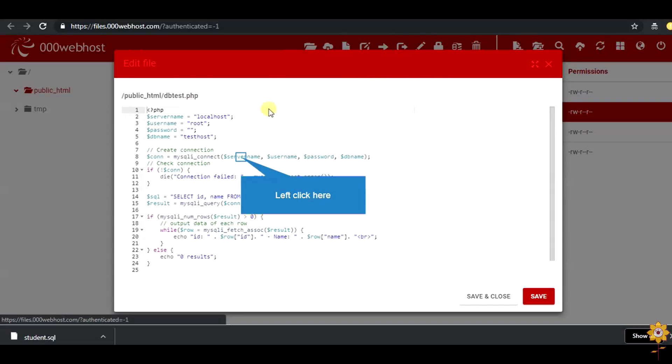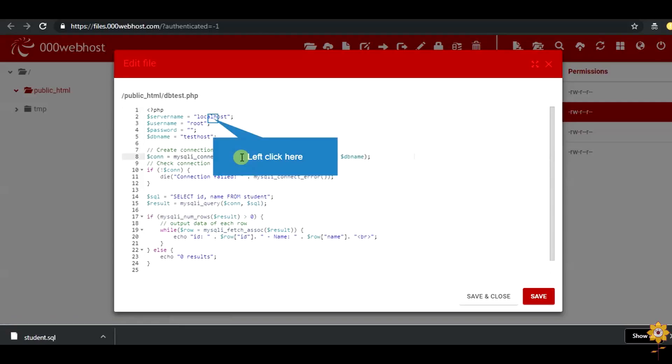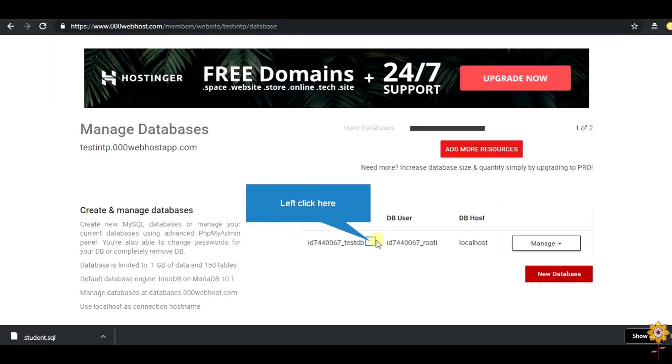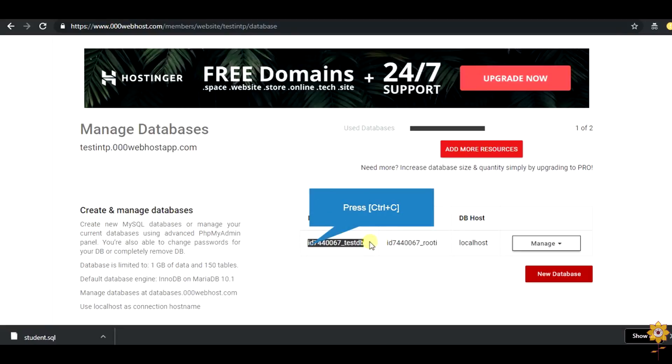Here you need to provide the proper username and password, which is nothing but the user and password for the database which was created. So, you can see here the username and password, as well as the db name.